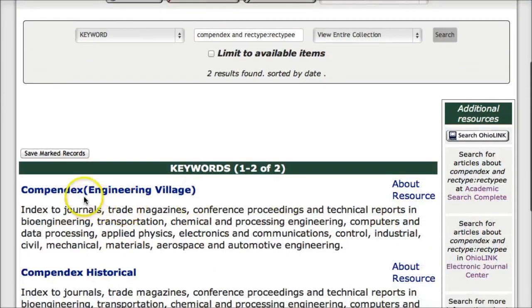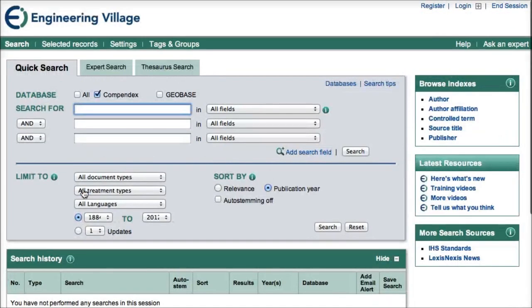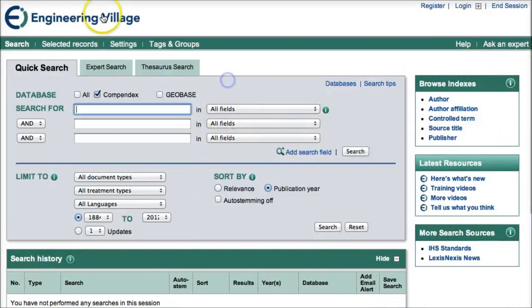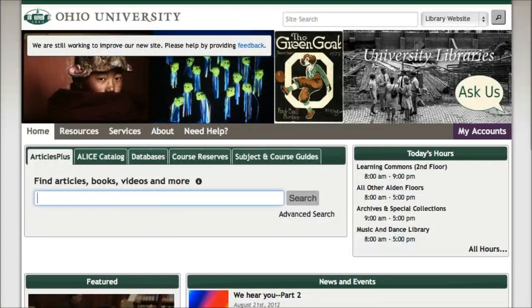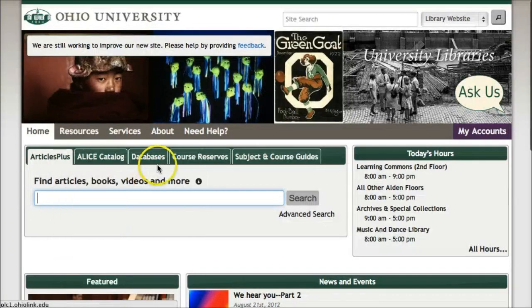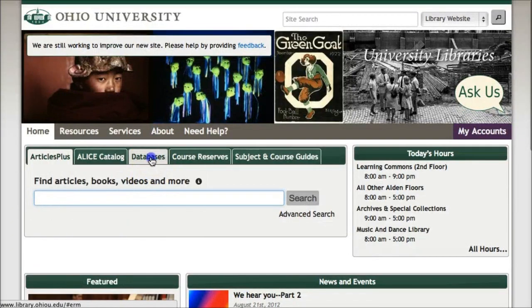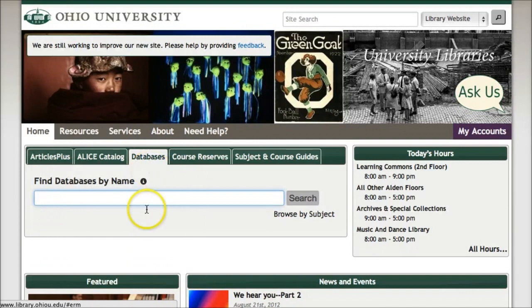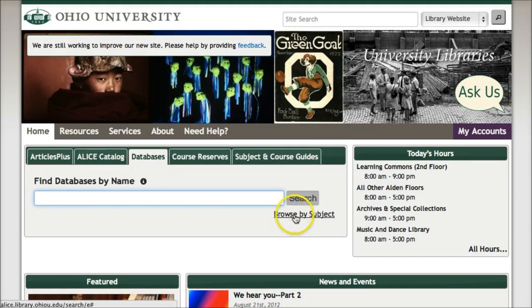Clicking on the title of the database will get you access to that database, and now you can enter in your topic. Starting over from the library's homepage and the green databases tab, let's look at another option. If you are unsure of the title of a database, you can browse by subject.